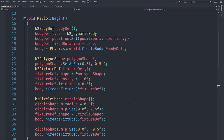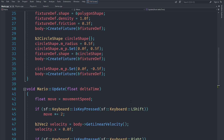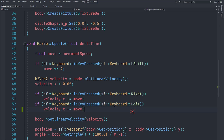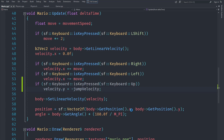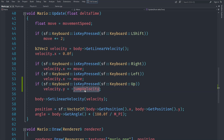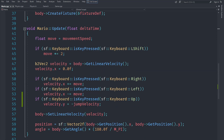Welcome back everyone. This is another episode of the advanced SFML game series, and in this video we are going to implement the jumping functionality for Mario. Jumping is actually remarkably simple — it just takes two lines of code. You can check if the keyboard up key is pressed, then set the velocity to the negative of jump velocity. I have a variable called jump velocity set to 10, and we set it to negative since movement up means negative.